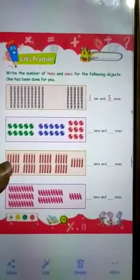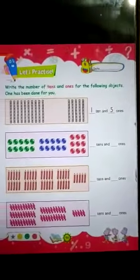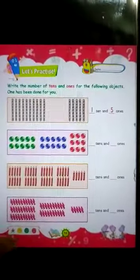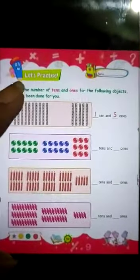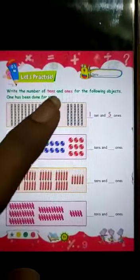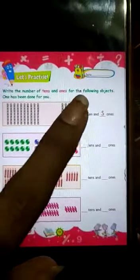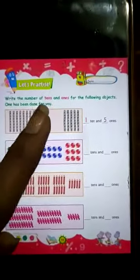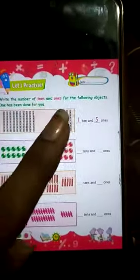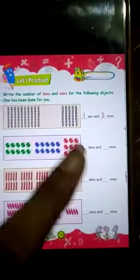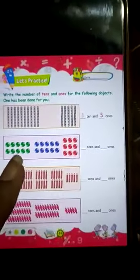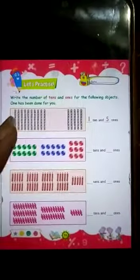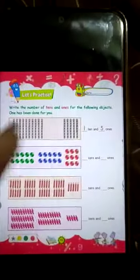Here is page number 59. Yahan pe aapko kya karna hai — let's read the topic first. Write the number of tens and ones for the following objects. One has been done for you. Aapko kya karna hai? Numbers likhne hain tens and ones mein, in objects ke liye.